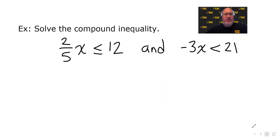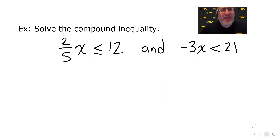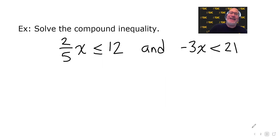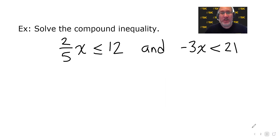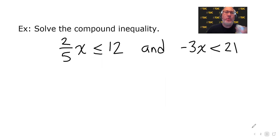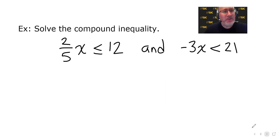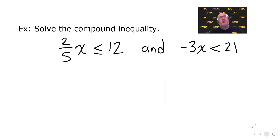We're going to solve the compound inequality: two-fifths X is less than or equal to 12, and negative three X is less than 21. So what does this mean? It means that whatever our solution is has to make both of these true simultaneously.